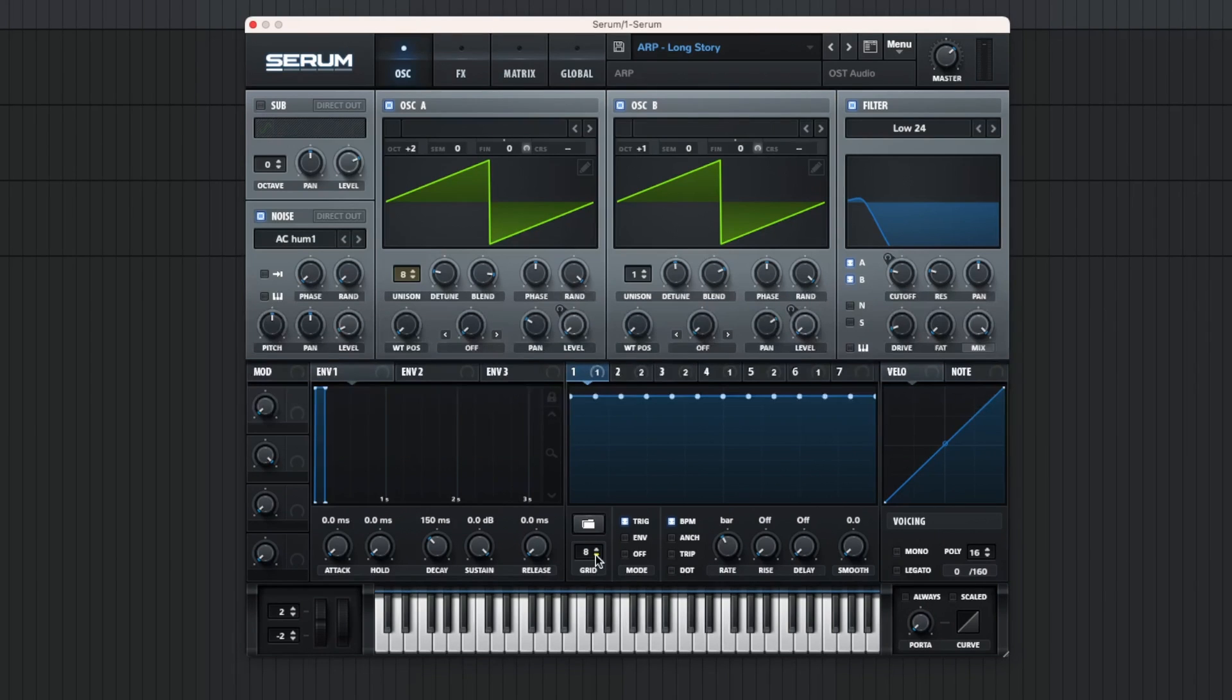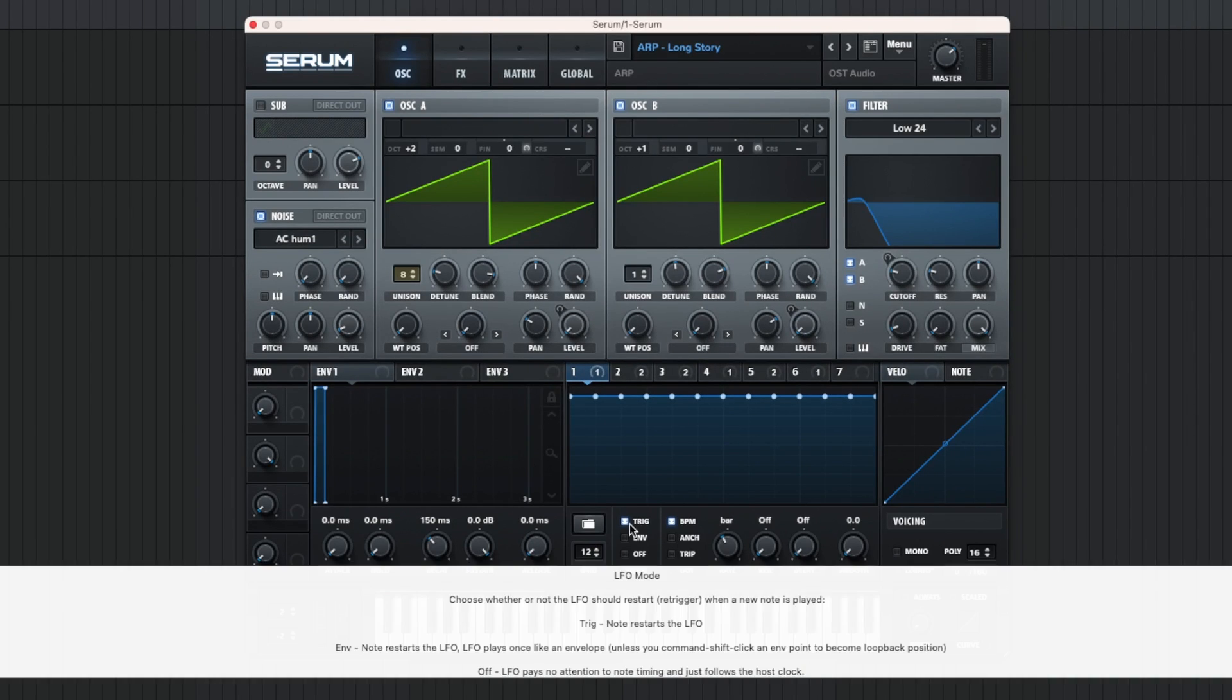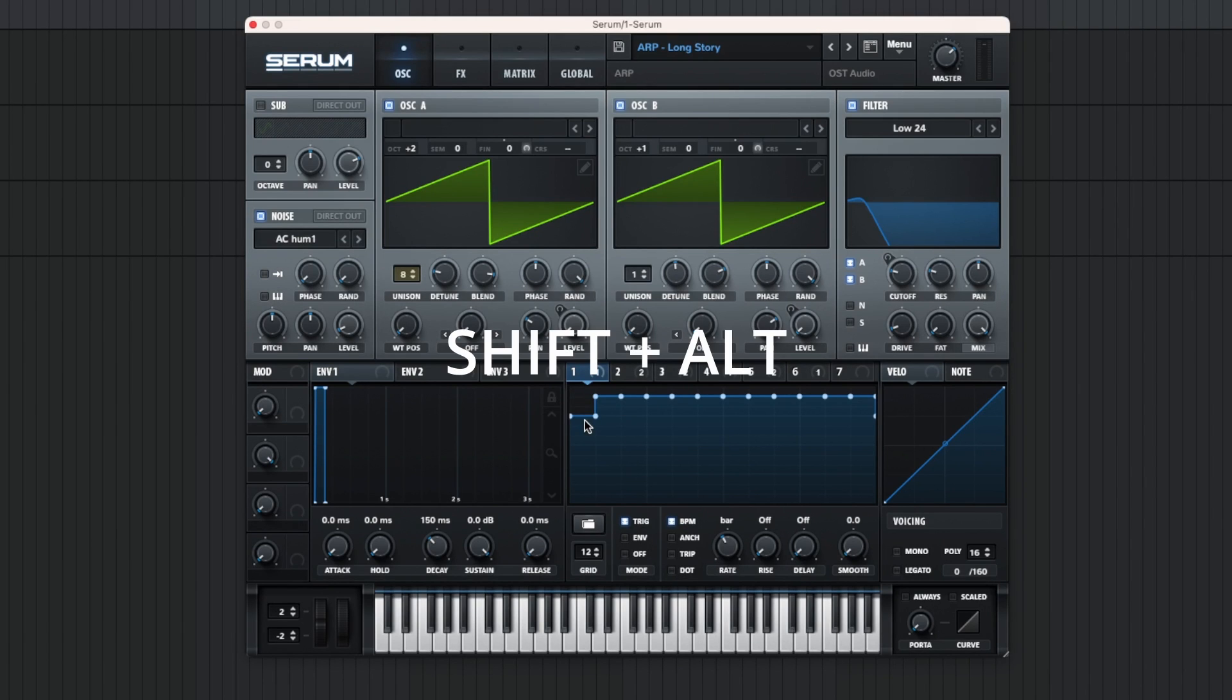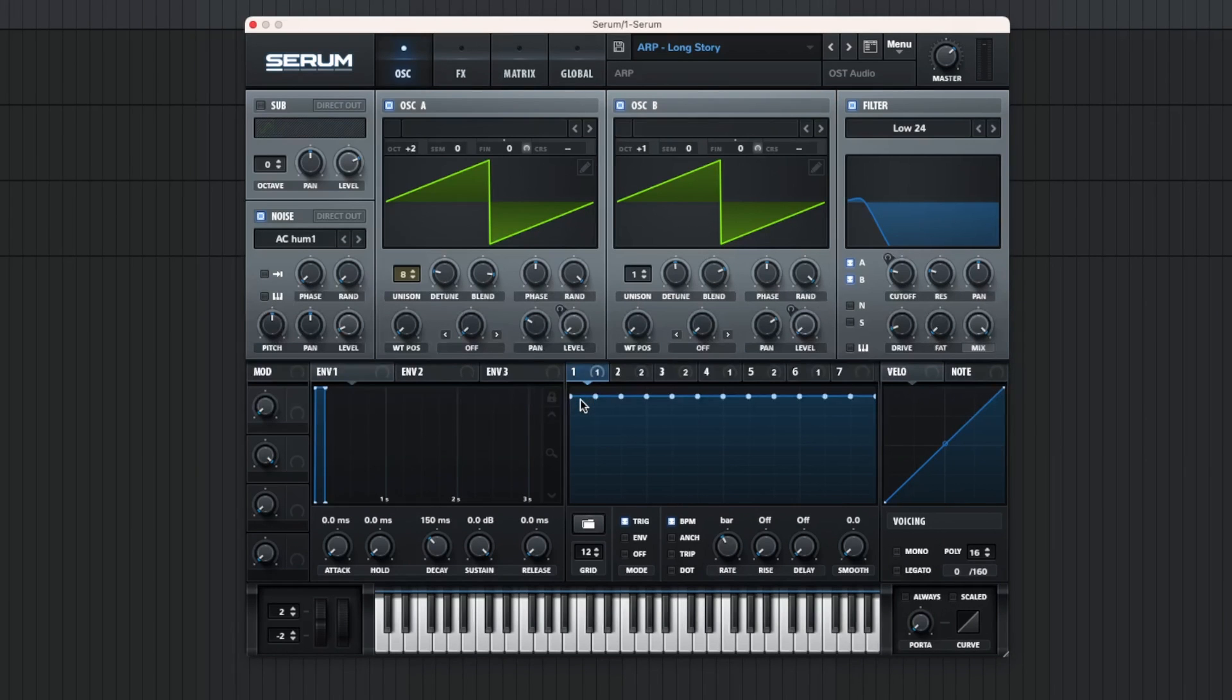Now in LFO, set grid to 12 and check 'Trigger' and 'BPM'. Now by holding Shift and Alt, you can move like this, and one step is one note.